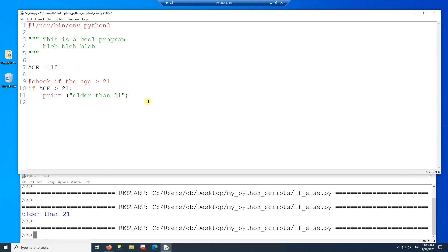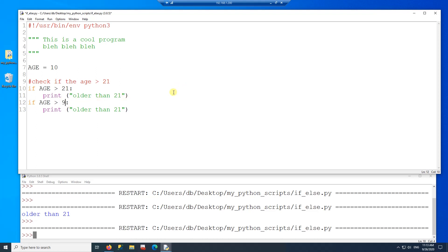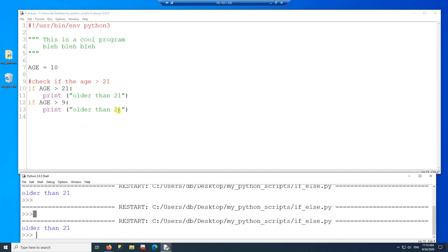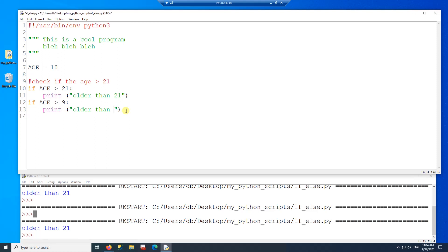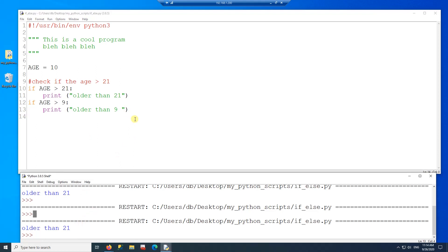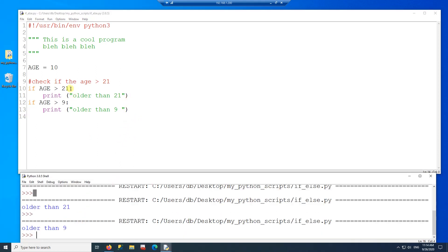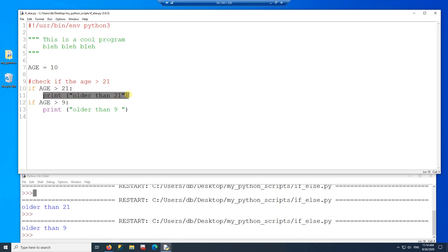Now I'm going to change age to 10. This first if (age > 21) is false. I'm going to add another if statement: if age is bigger than 9, which is true. So the first one is false and the second one is true. I'll change the condition to nine in the message so it's easier to see which one is printing. Running it: the first evaluates to false and does not execute; the second evaluates to true and executes.